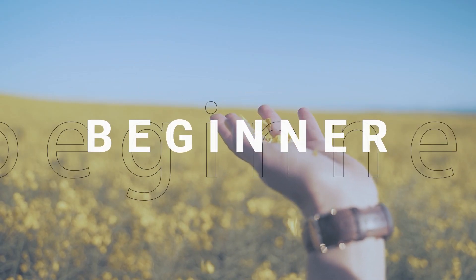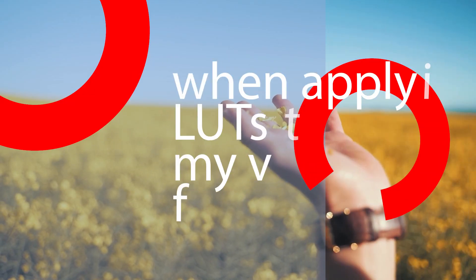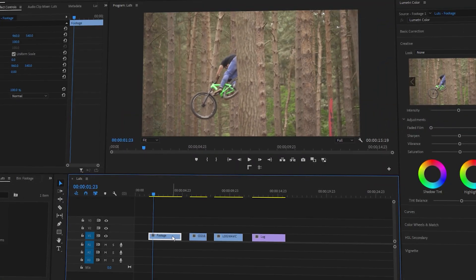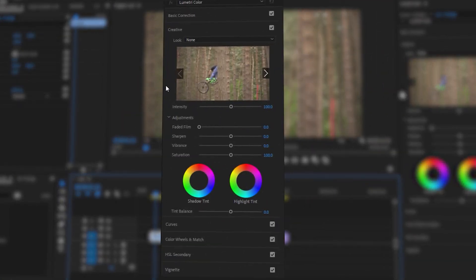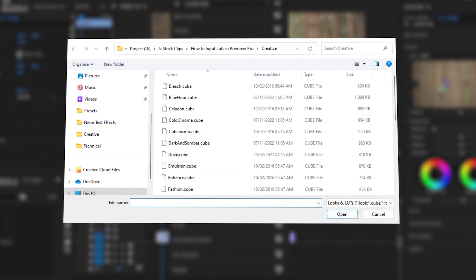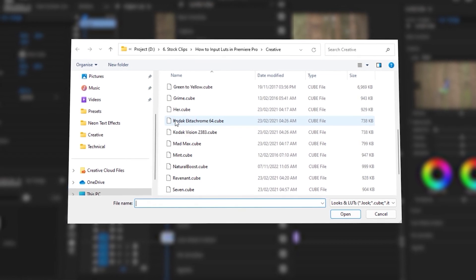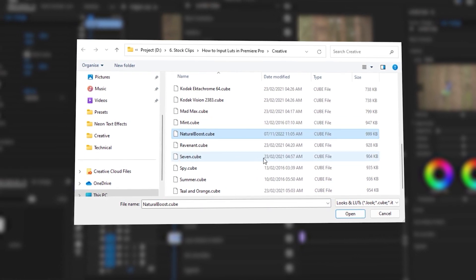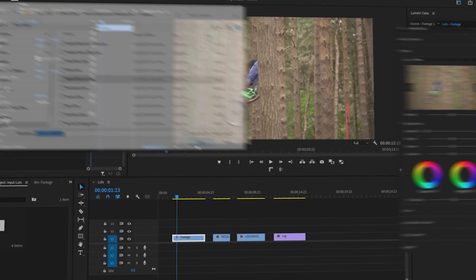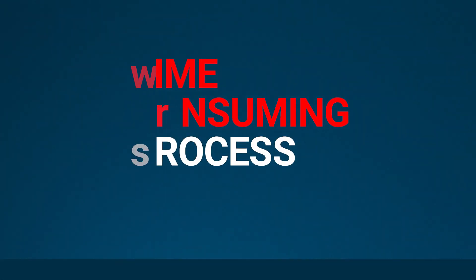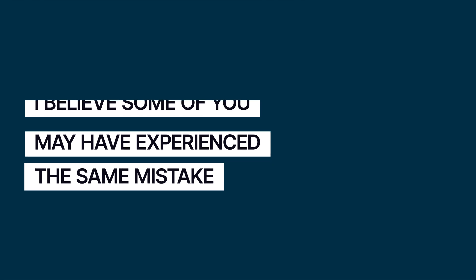As a beginner, I consistently made a common mistake when applying LUTs to my video footage. I would click on the look option in the Creative tab of the Lumetri Color panel and browse the folder containing the LUTs. Then I would apply each LUT one by one to find the best one for my footage. It was a completely inefficient and time-consuming process. I believe some of you may have experienced the same mistake.